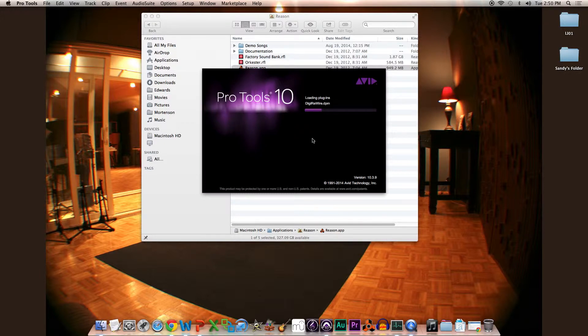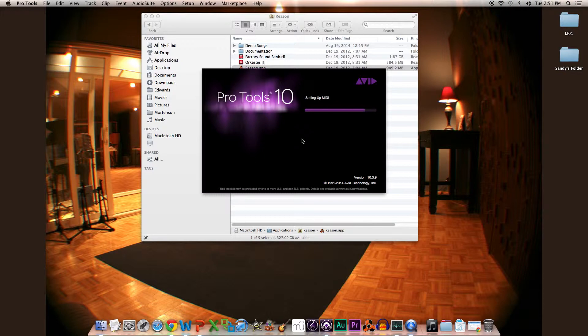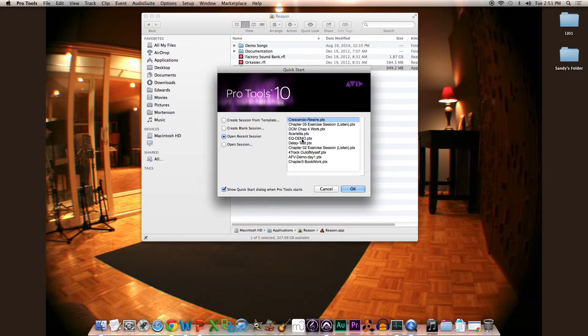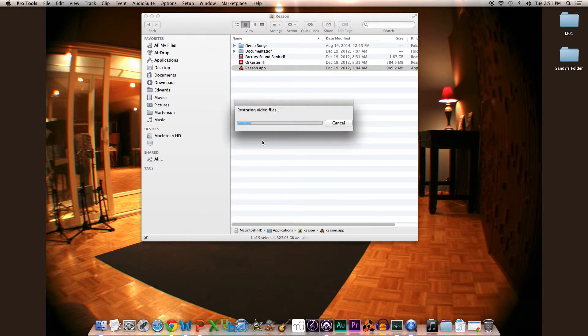Once you get Pro Tools opened up, you can just start a blank project. We are mainly just going to be using this Pro Tools project to allow synchronization with Reason. I've actually set this up already, so I'm going to open this rewire file.